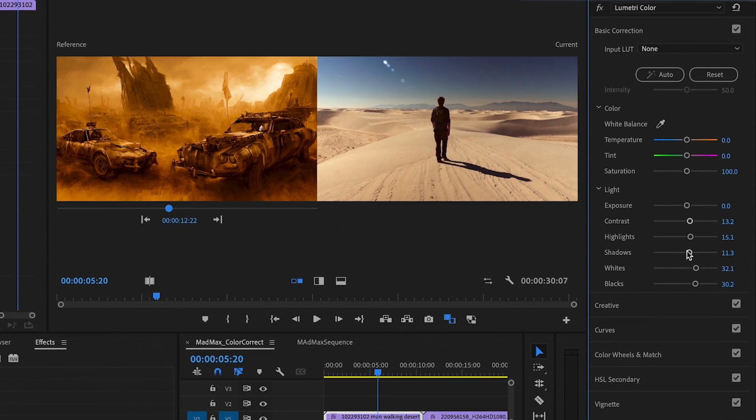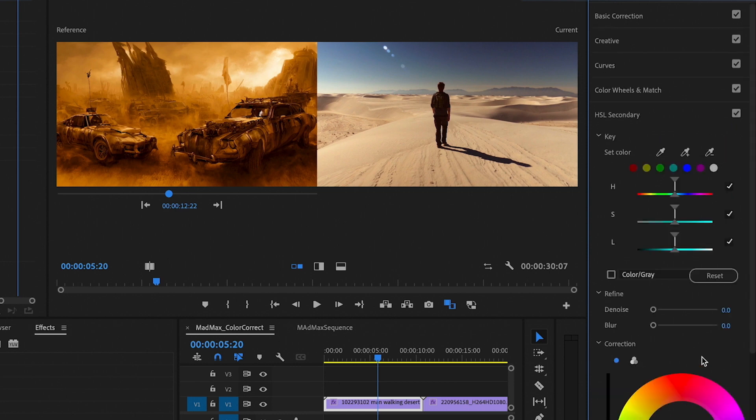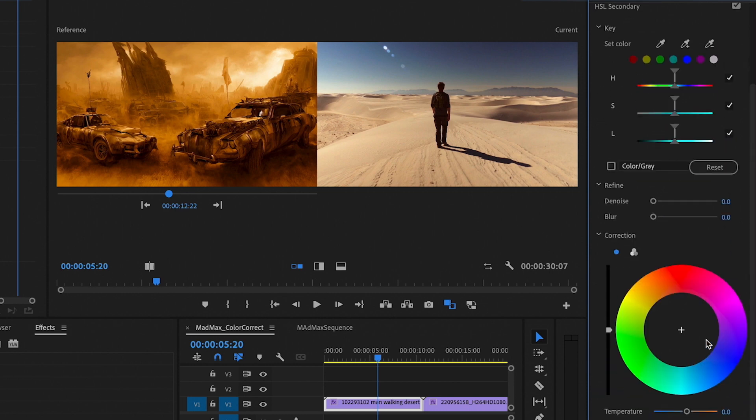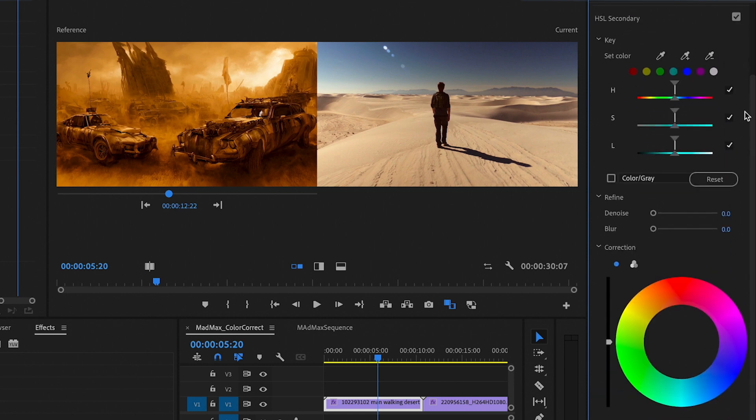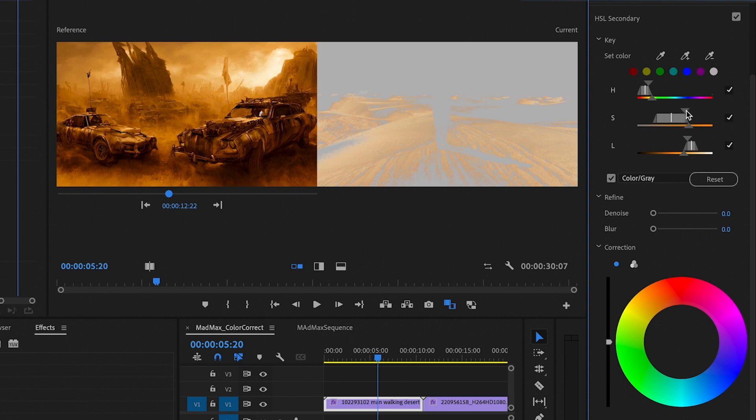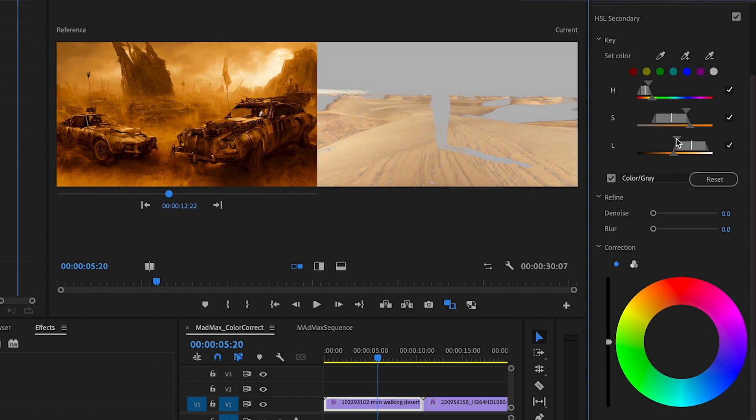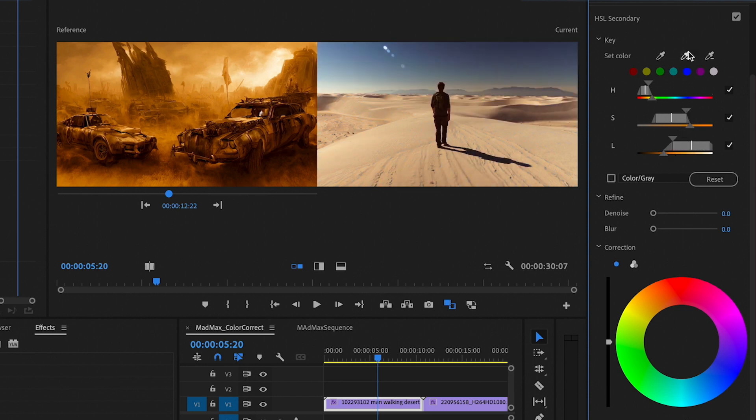So, now we want to get into the HSL Secondary section. In the HSL Secondary, you want to grab the eyedropper and we want to select the ground section. We want to ensure that only the ground part is selected using the parameters. You'll see that the ground is really what we're adjusting here with these selections.